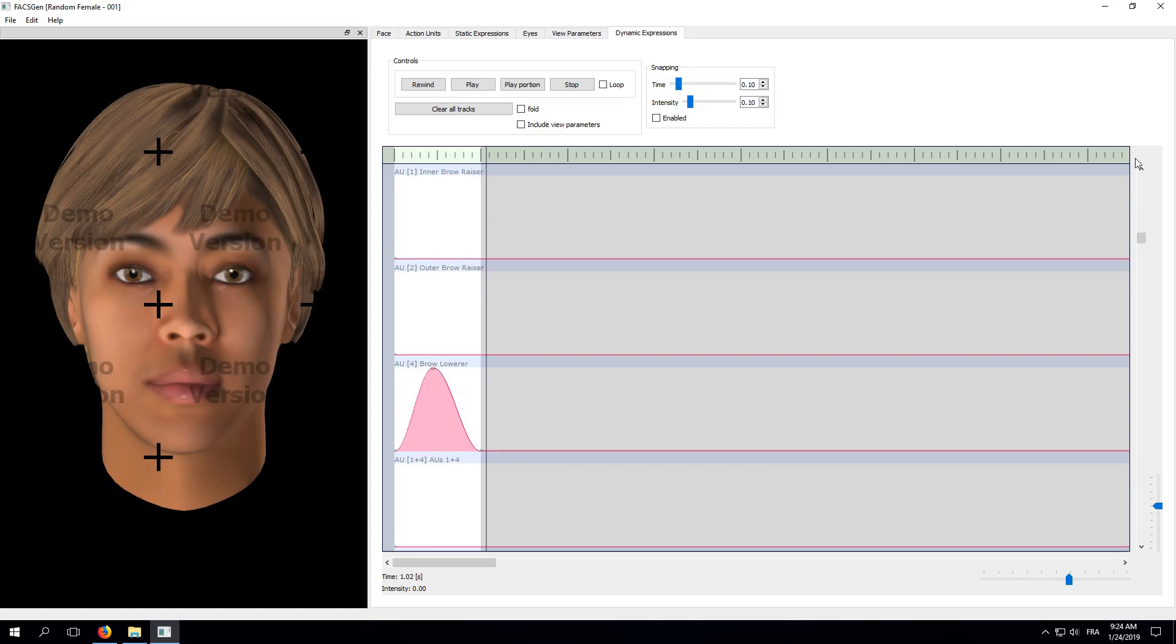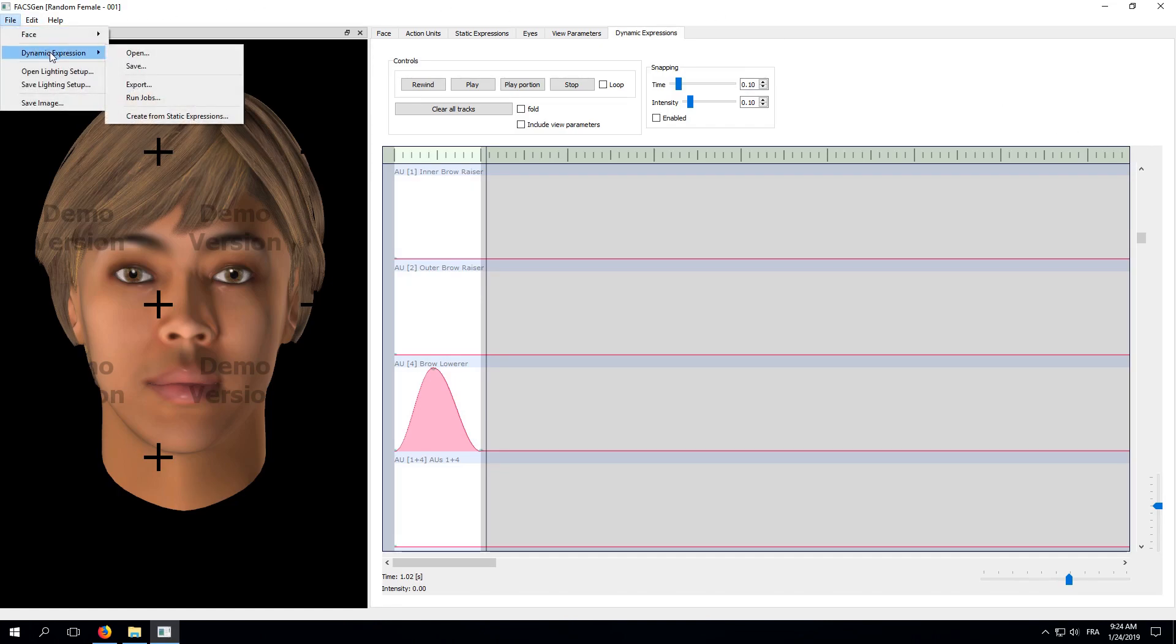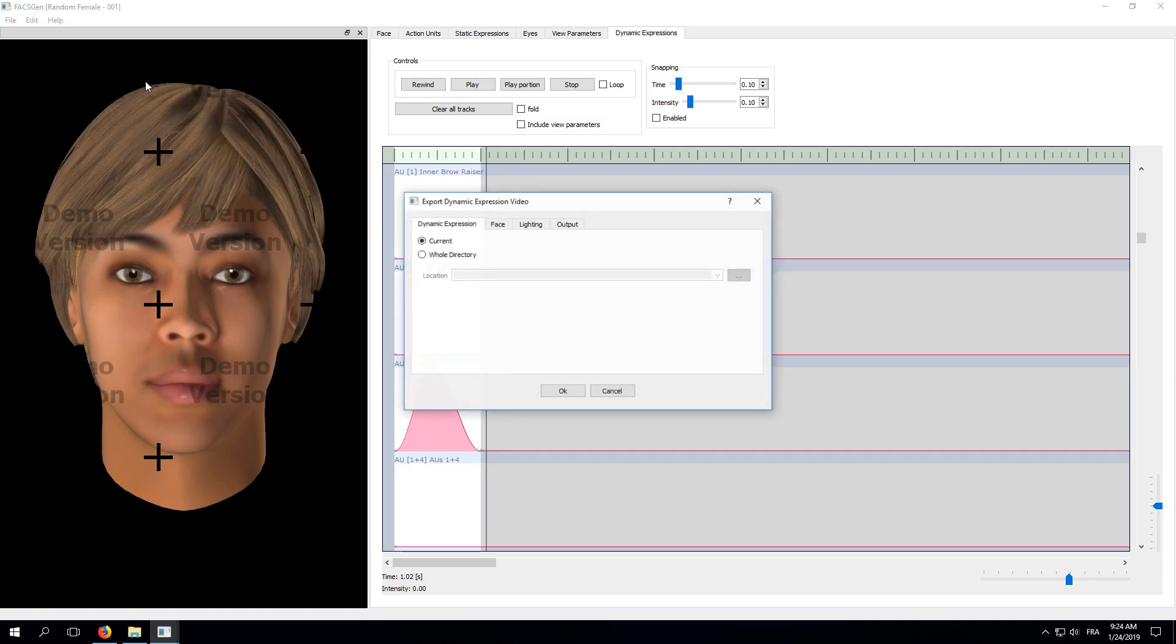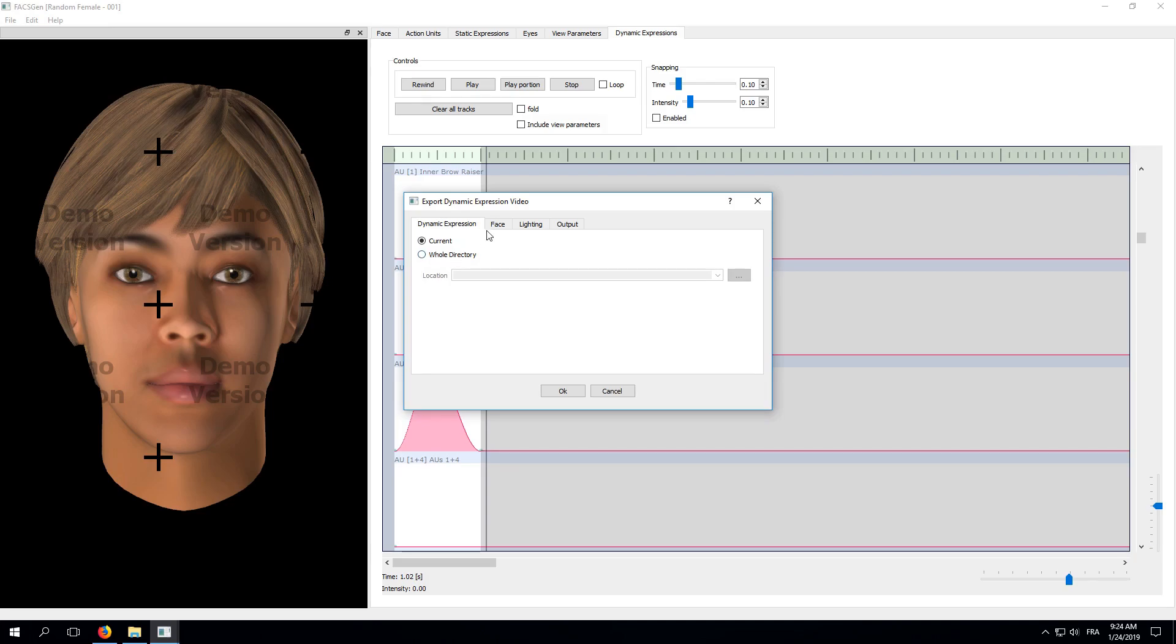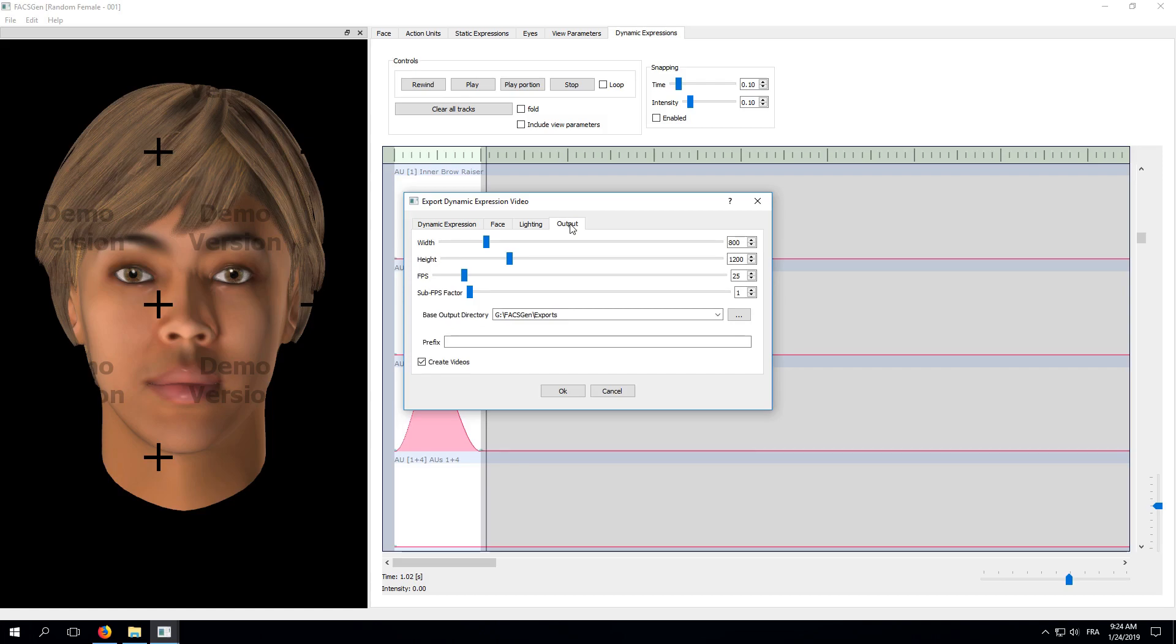So, let's try it again. Go back to File, Dynamic Expression, and select Export. FFmpeg was found, so no warning this time, and we are presented with the Export dialog. For this simple example, we will leave most parameters to their default values. We will use the current dynamic expression, the current face, and the current lighting setup. In the Output tab, however, we would like to make sure that the FPS field, which stands for frames per second, is set to 25.